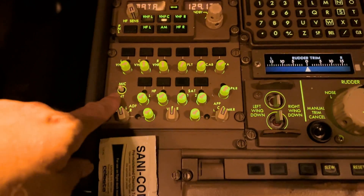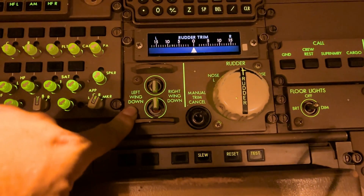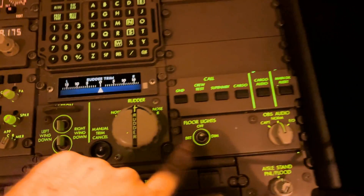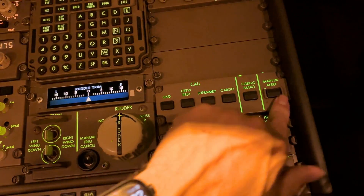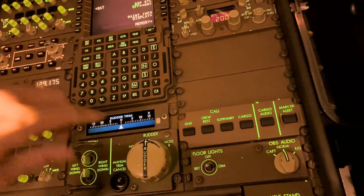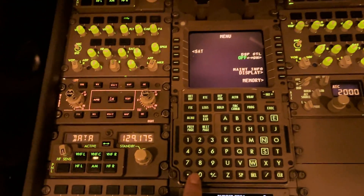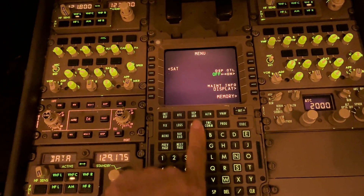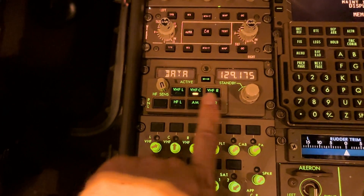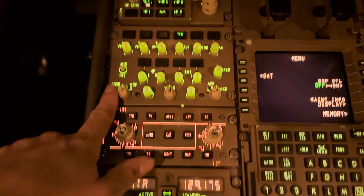Now we have the observer's control — audio control panel. Here you have your trims: aileron and rudder. Here you can make some calls if you want to call somebody — ground call, crew rest, the passengers in the back, flood lights, center CDU.